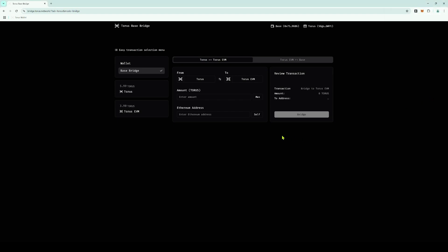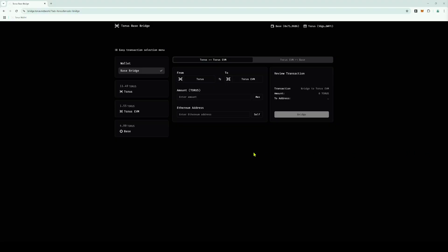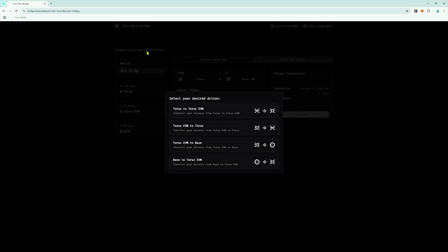You are now ready to bridge. Bridging from the Taurus Network to the Base Network is a two-step process. First, we need to bridge to Taurus EVM, and then we can bridge from Taurus EVM to Base. To ensure we are bridging in the correct direction, we can use the Easy Transaction Selection menu. To begin, click on it and select Taurus to Taurus EVM.